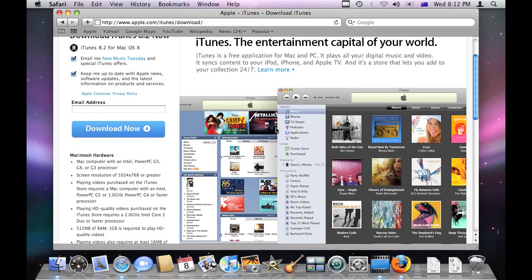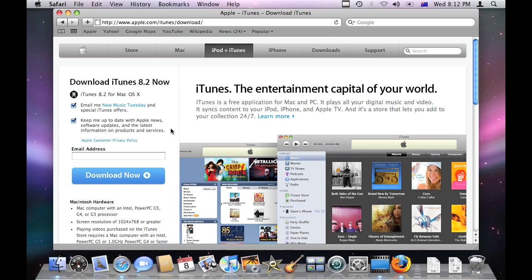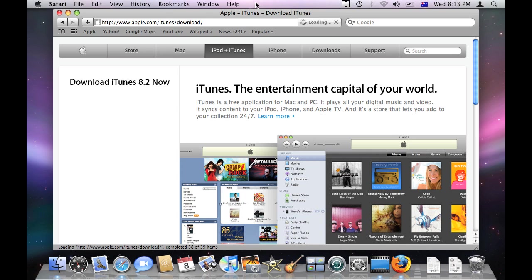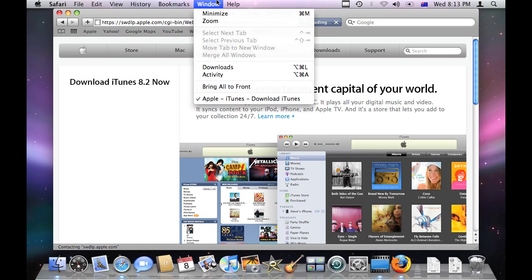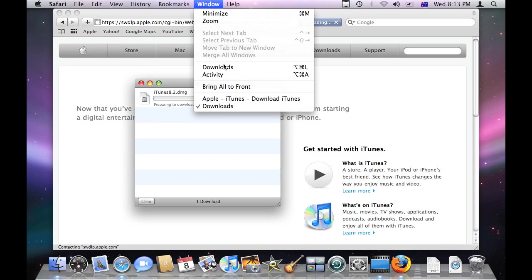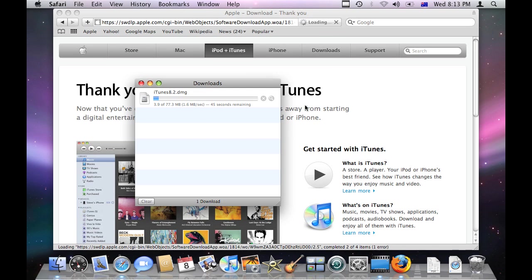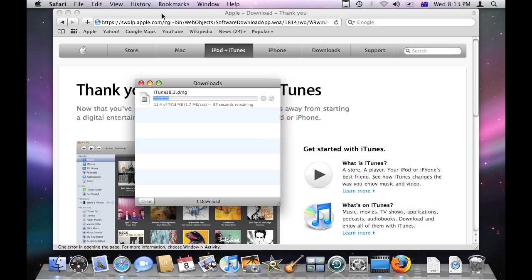So this is the page you get, and iTunes is free. It's just like a music organization software basically. To download it, the page usually detects what kind of computer you are. You probably want to untick these just so you don't get annoying emails, and then click download now. The download begins, and once it's downloaded you can install the product as you will.